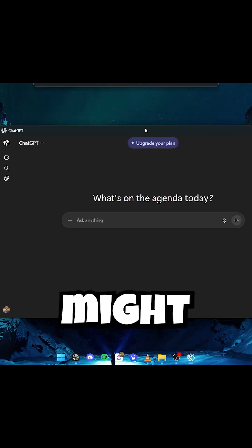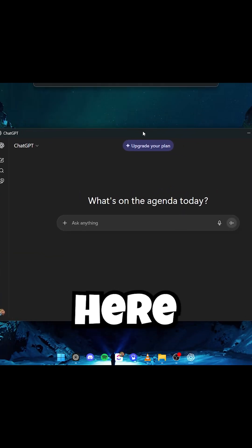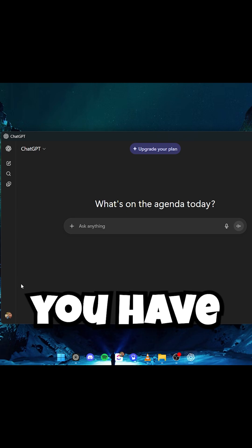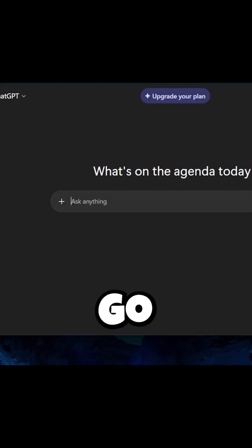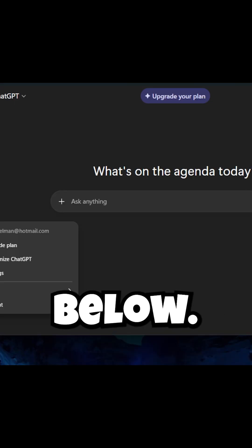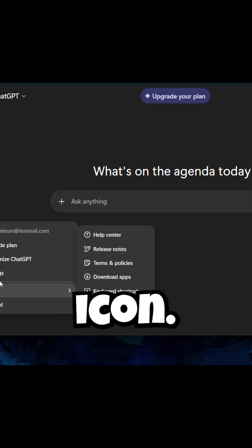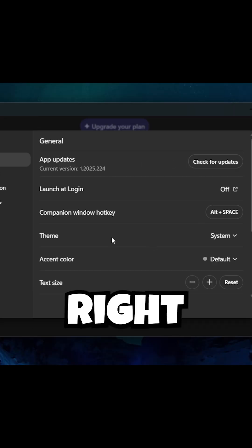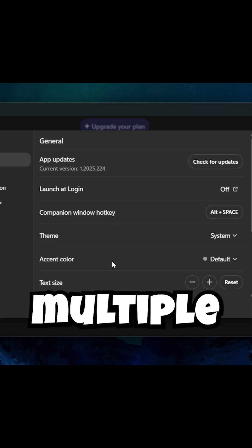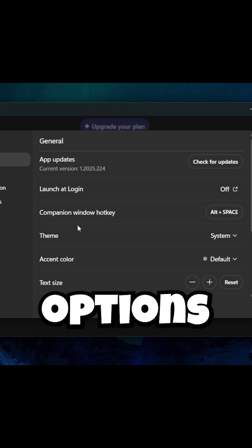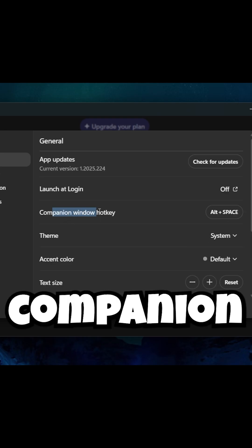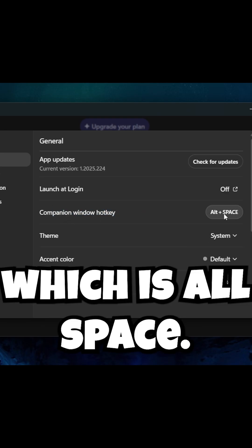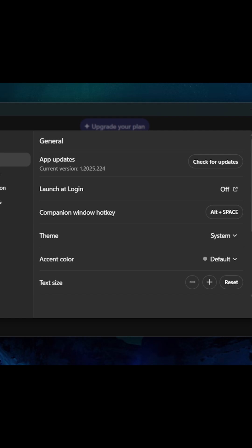Open the app and you might find yourself here or logging in. When you have logged in, go to the lower left, click on the icon, and go to settings. Then right here we have multiple options and you have companion window hotkey which is Alt Space.